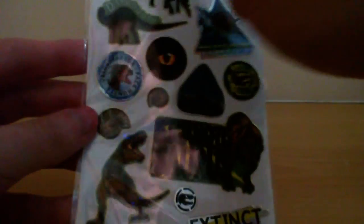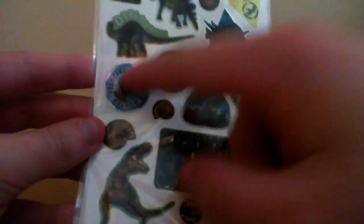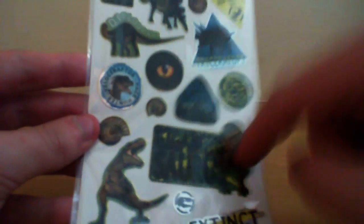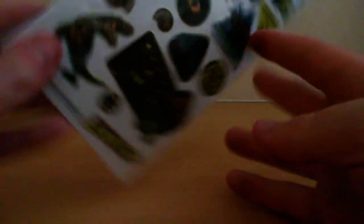This is 1, 2, 3, 4, 5, 6, 7, 8, 9, 10, 11, 12, 13, 14, 15, 16, 17, 18 - 18 stickers or something. This cost me like 70p from Wilkinson's. Absolute bargain.